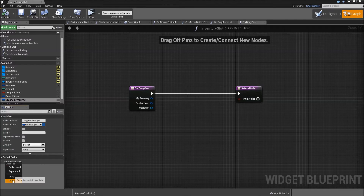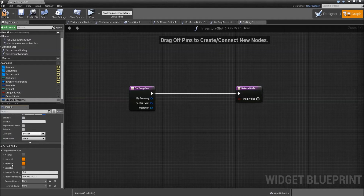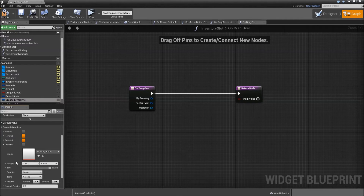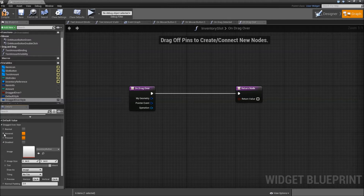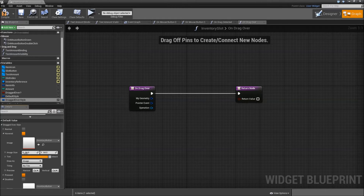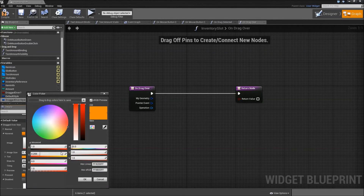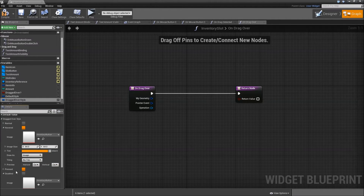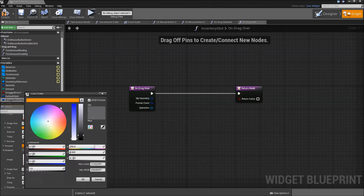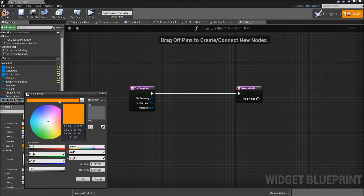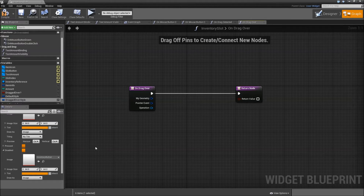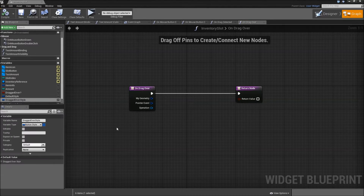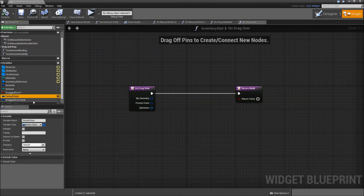Create another variable called 'dragged over style'. Compile and save. Paste the default style here as well, then open it up. Expand the disabled section, go to the hovered tint, and drag that to the top of our widget so we can reference it. Then for the disabled tint choose orange. Compile and save — that way when we drag over a disabled item slot it can still change the color to orange.